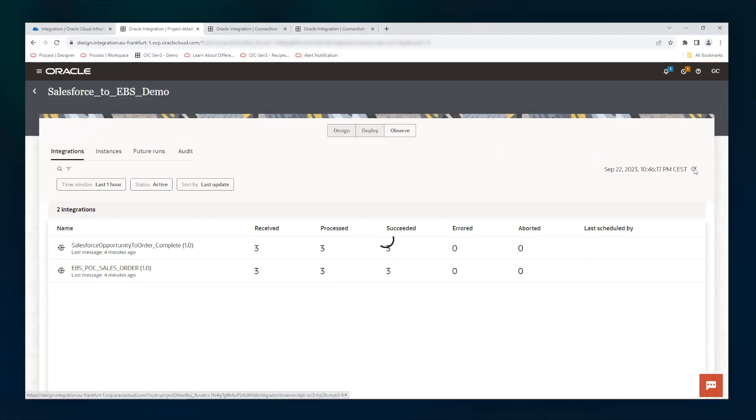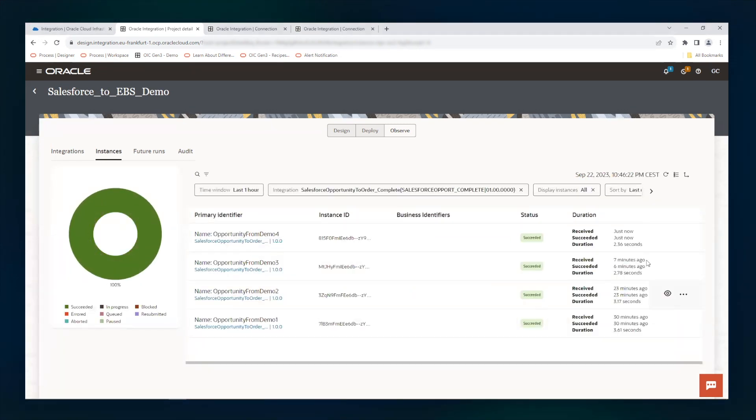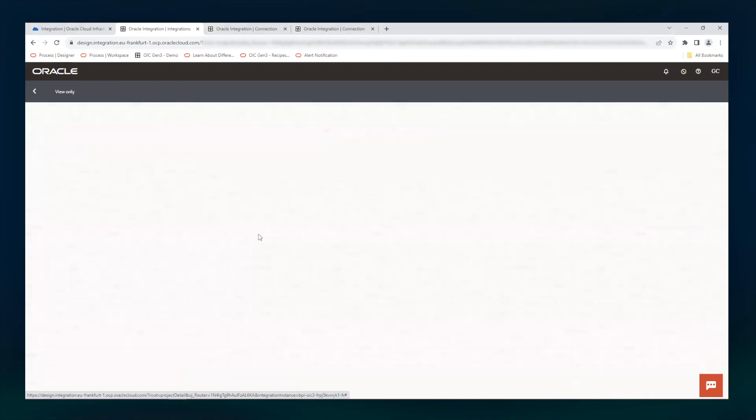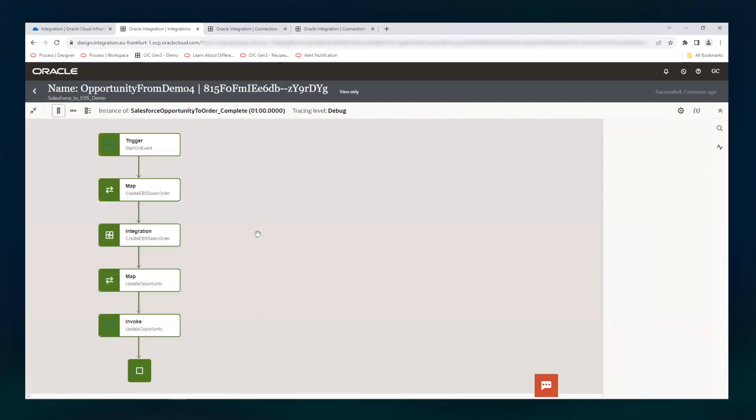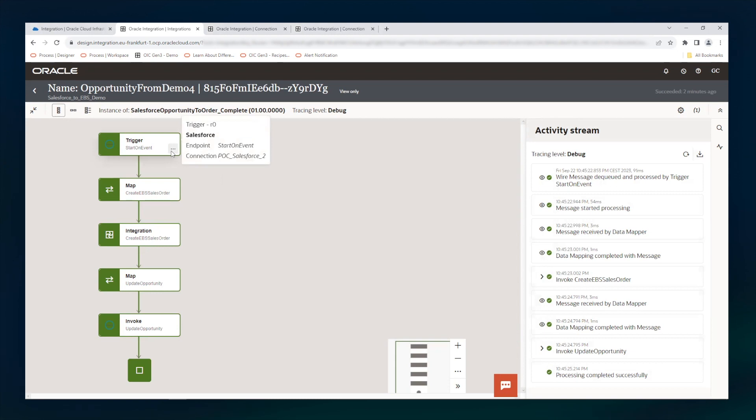There is a new integration that has been run just now, as you see. This integration has the name by design of the opportunity from Salesforce. And we see here the anatomy of the integration flow. There is a trigger event on the start which starts on an event on the Salesforce adapter and we can see it.